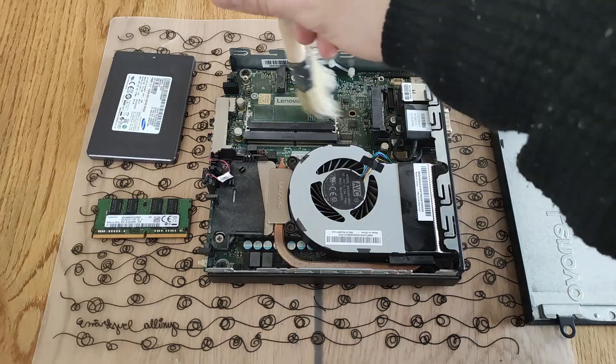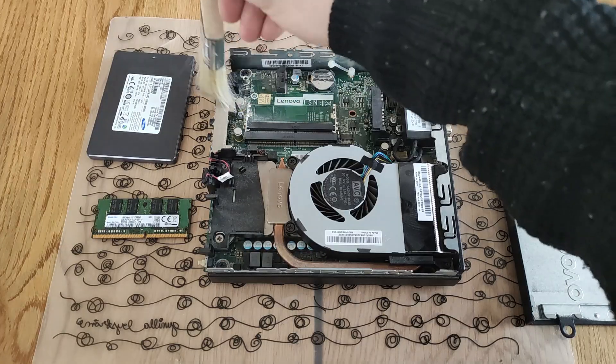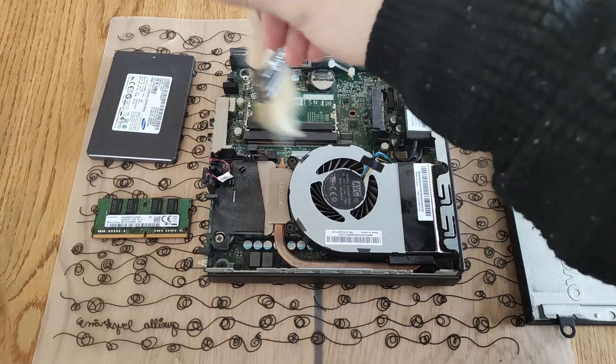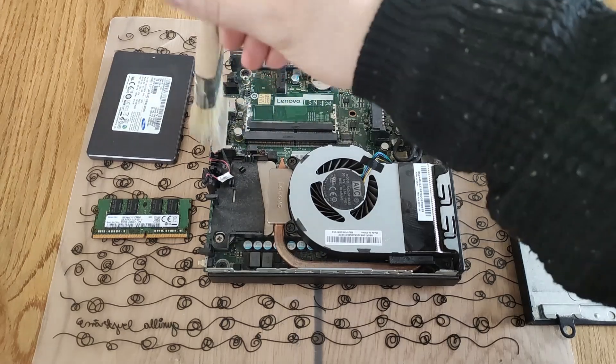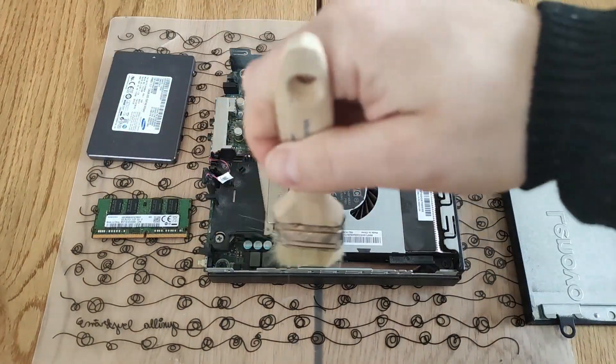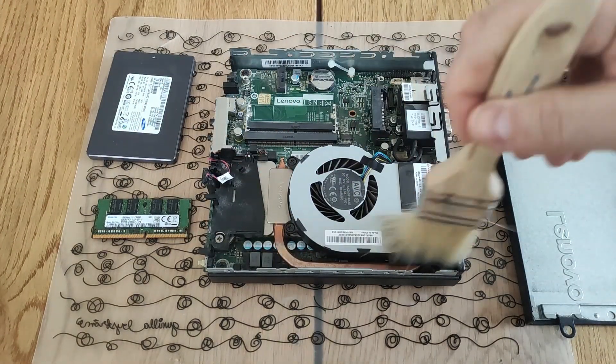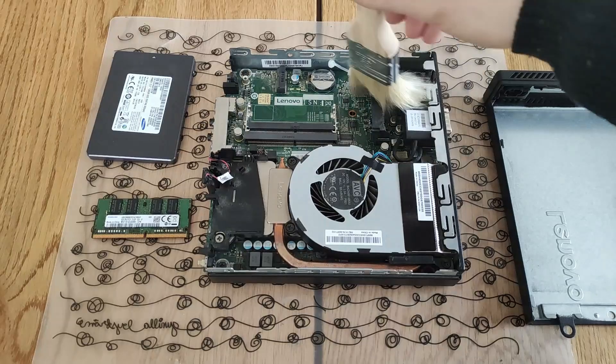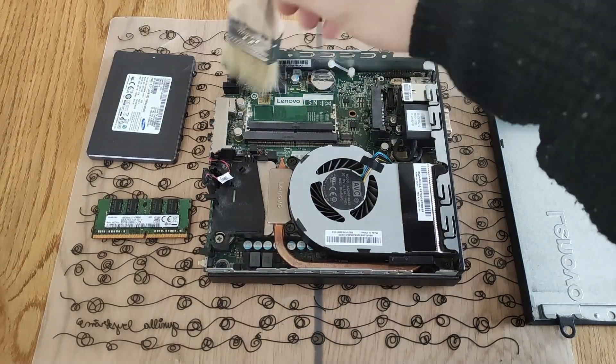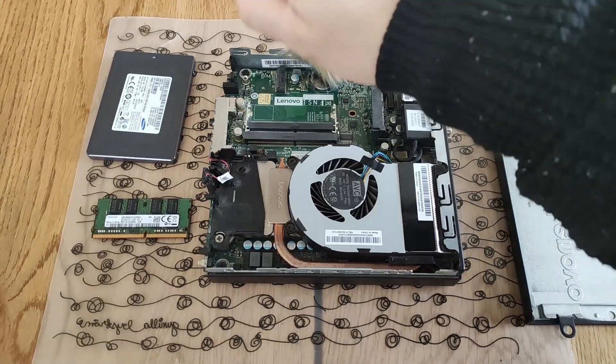This dusty print just needed a little clean. Nothing special. Just a sweep with the paintbrush. Oh, lovely.